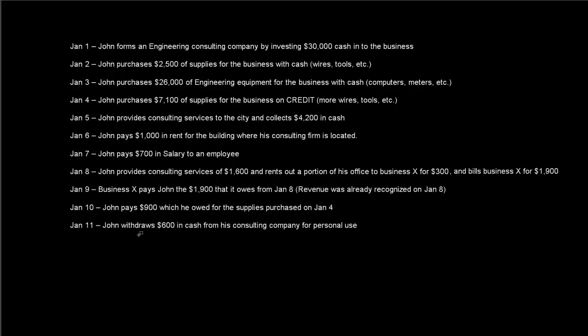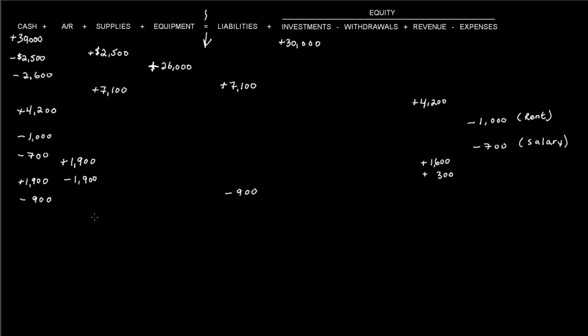And then it says John withdraws $600 in cash from his consulting company for personal use. So when he's withdrawing cash from the business, the business's cash is going to go down by $600. And a withdrawal, again I'm going to write a negative sign here. Although technically you can say the withdrawal increased, but because withdrawals take away from equity, I'm going to write this negative sign right here.